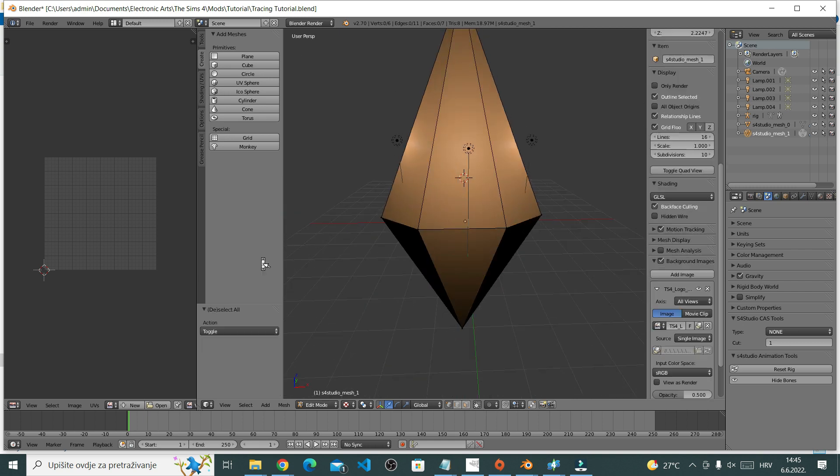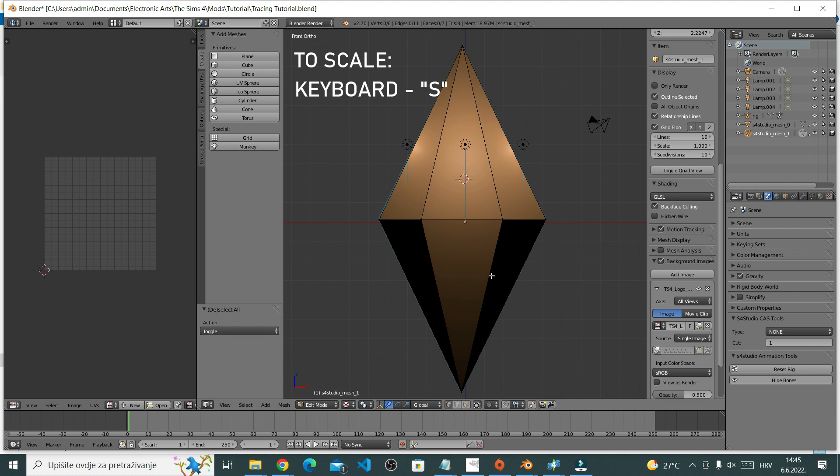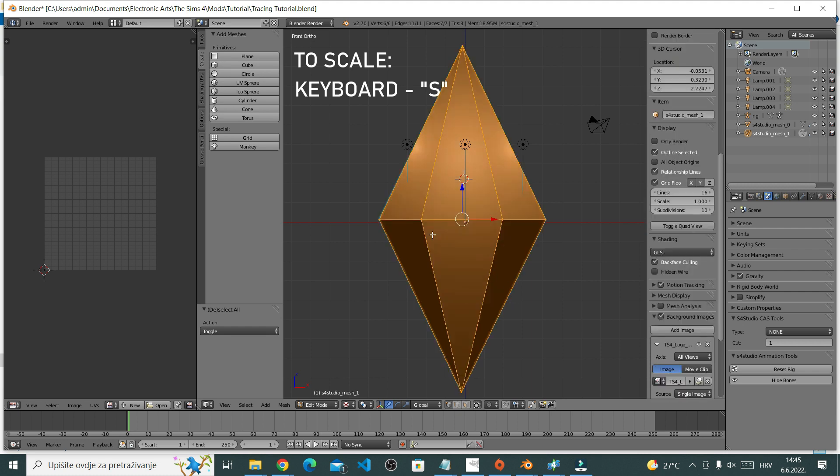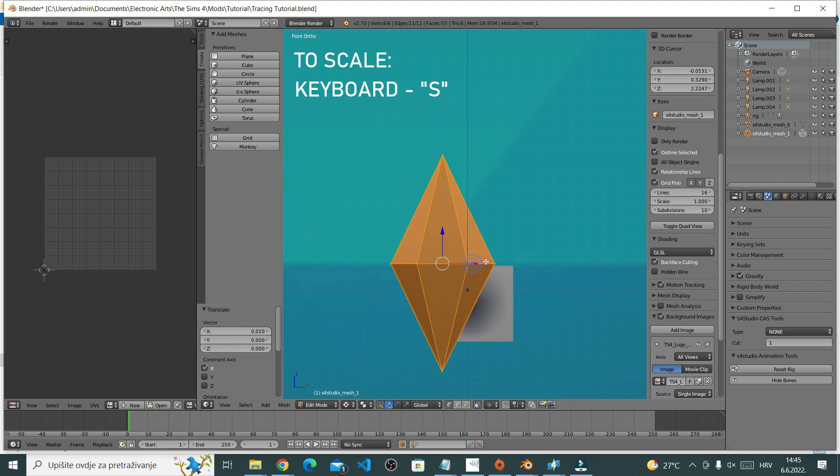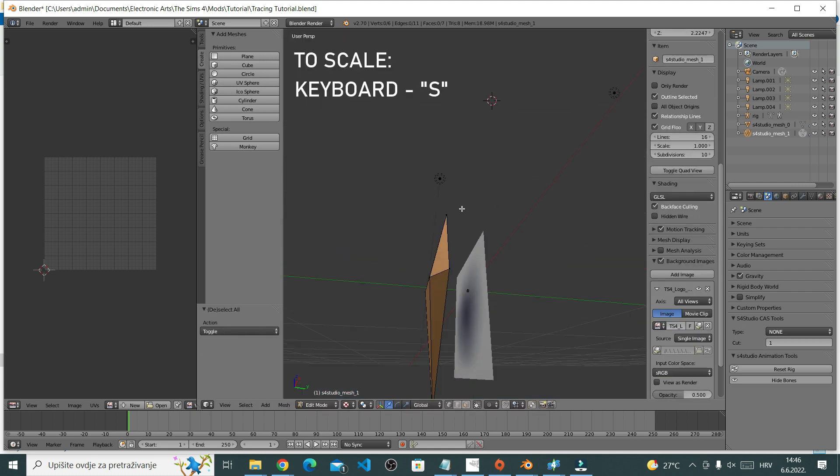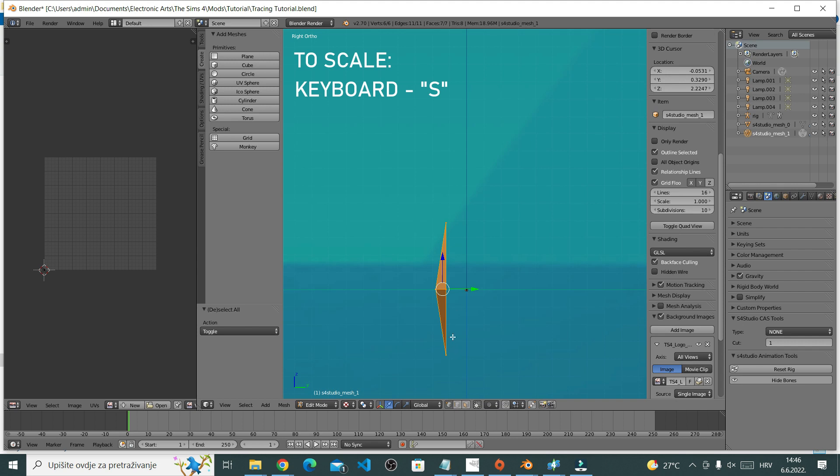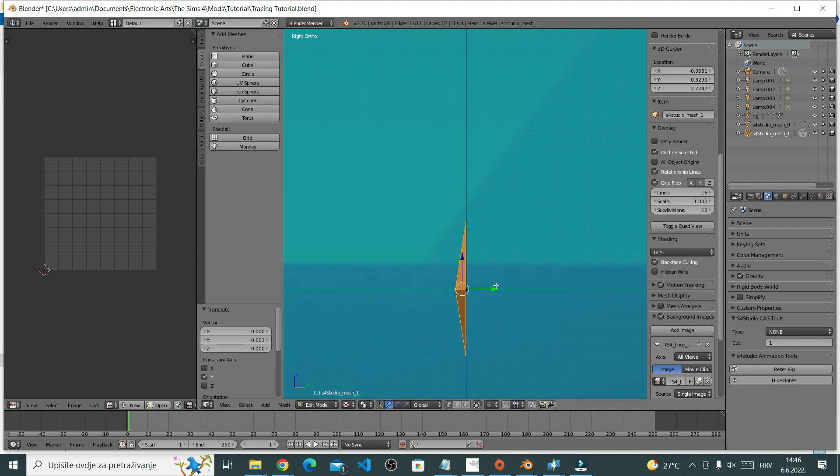Now you might want to scale the object down a bit because it is quite large. To scale, simply press S on your keyboard. S is for scaling. Make it smaller. I'm also going to position it using arrows. I want it to be right next to the wall, so drag it right next to it.